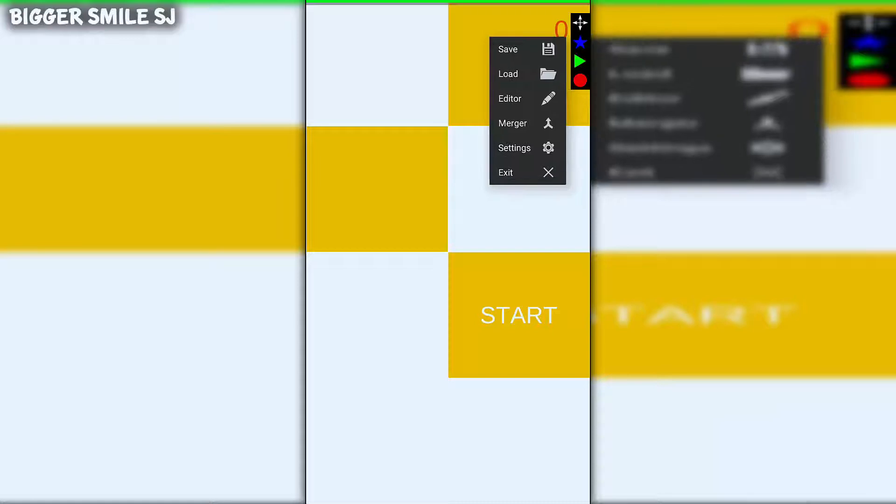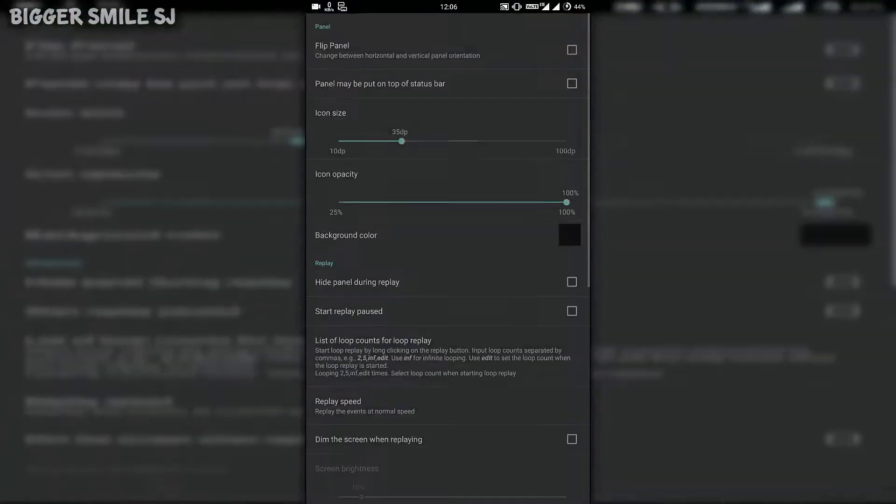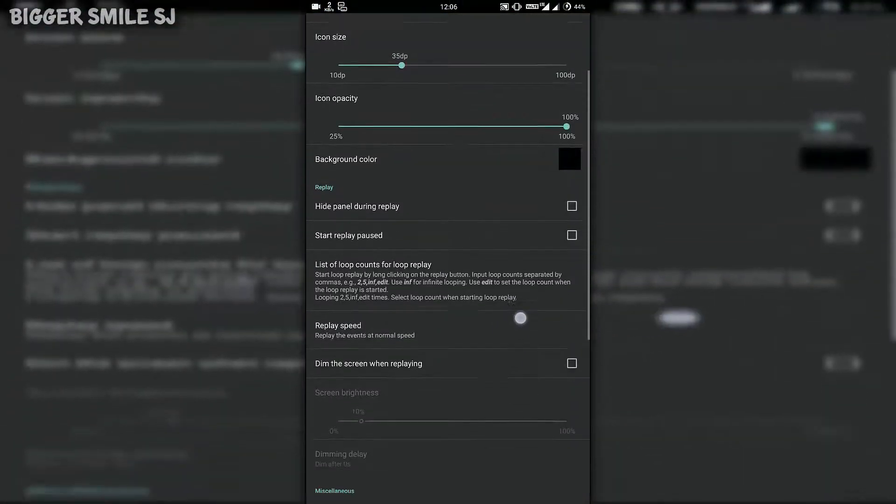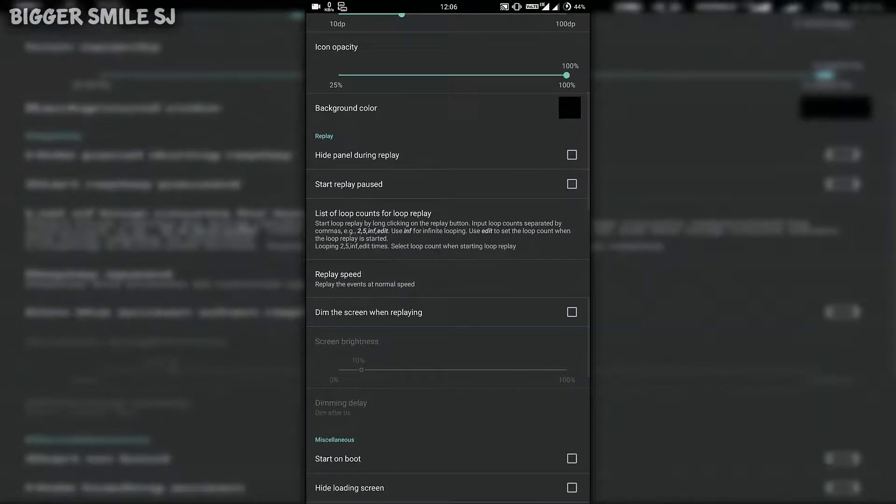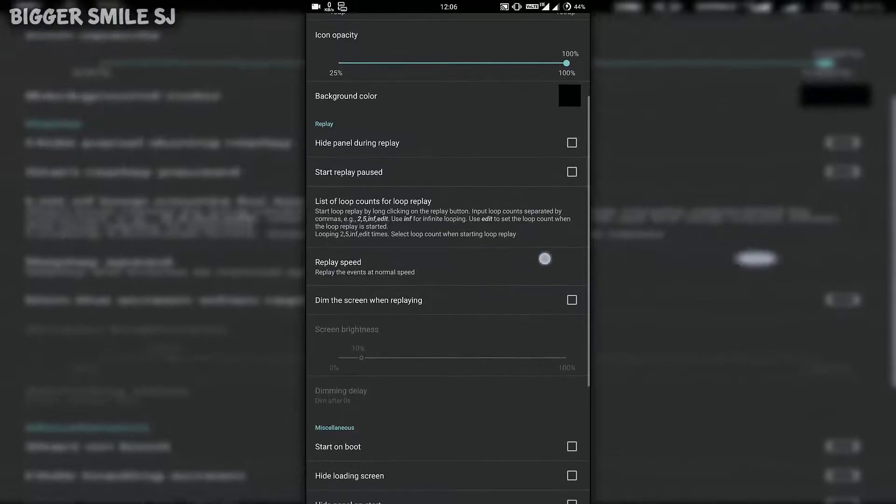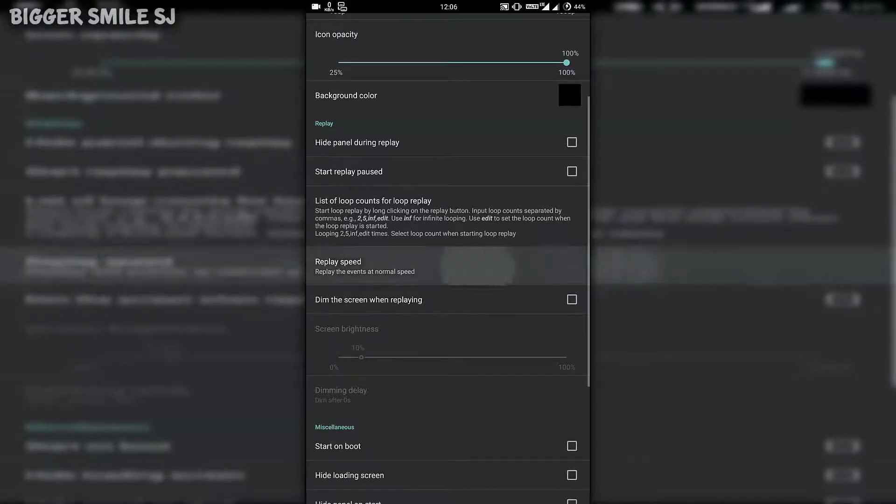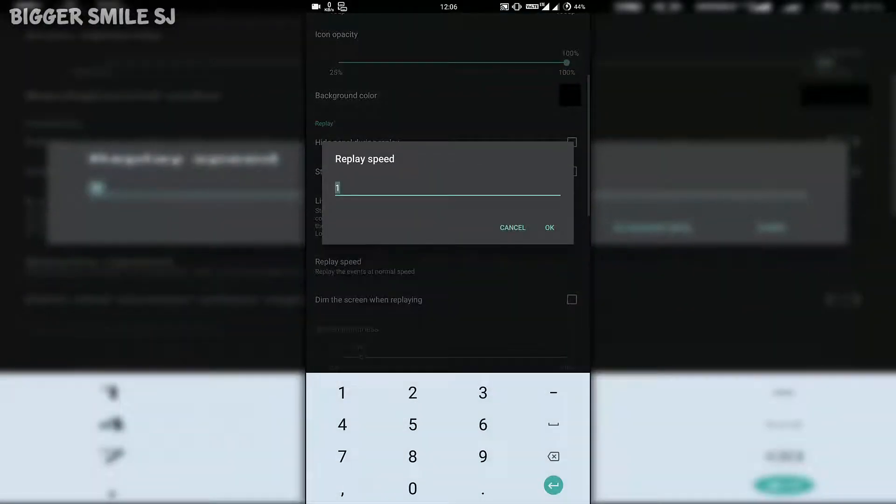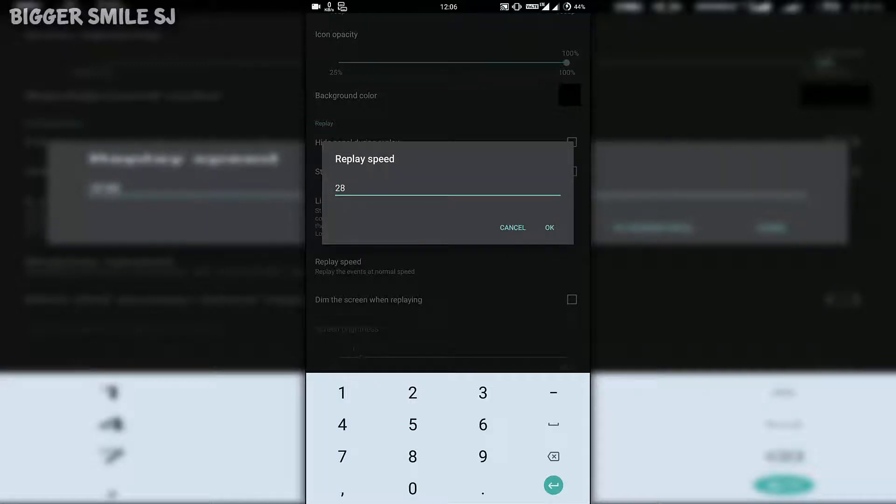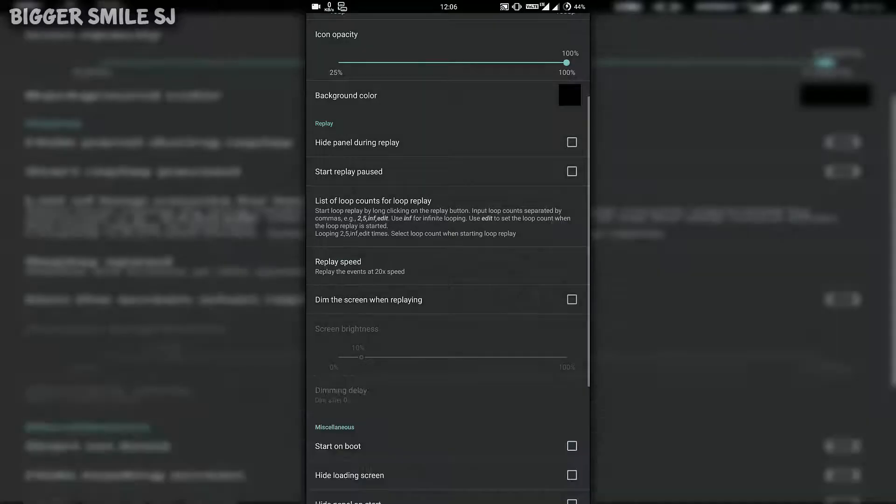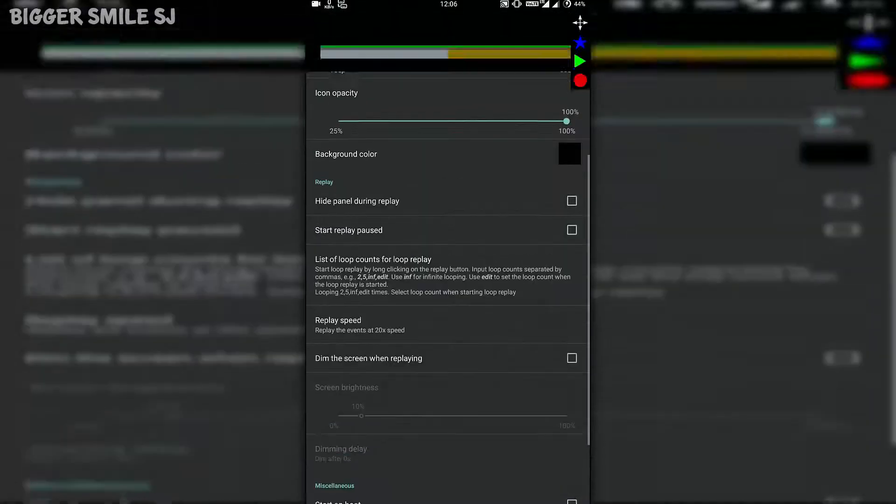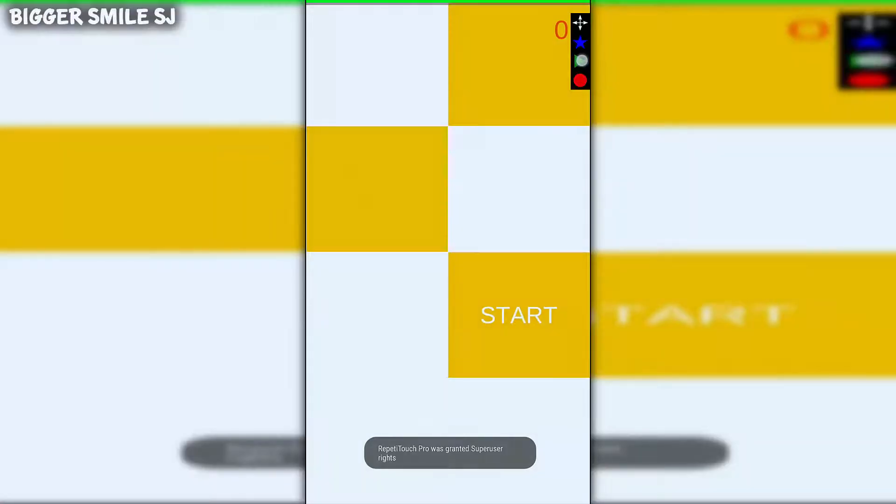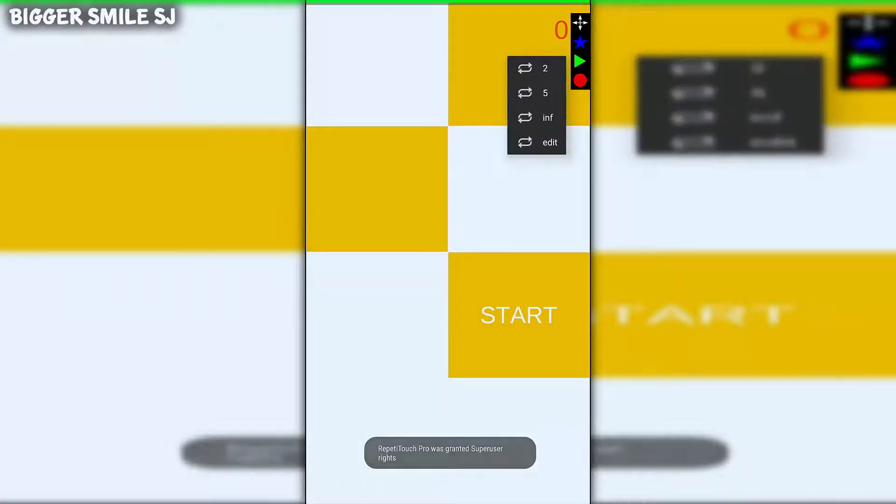Click on the star icon and go to settings. Scroll down and select replay speed. Now you have to try different speeds. Sometimes the device or app can't respond at too much speed, so start with 20 and go up and up. I am going with 20.